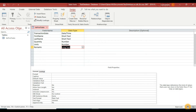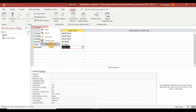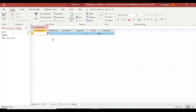We can switch to Datasheet View to see how our table looks. You can select Datasheet View from the ribbon, or right-click the table name and choose Datasheet View. Let's right-click and select Datasheet View.